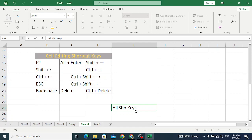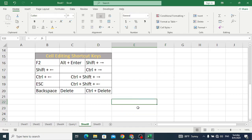Delete is used to delete one character from the right side of the cursor. Control+Delete is used to delete everything from where the cursor is to the right side until the end of the line. For example, if you are at the start of a line and press Control+Delete, all characters to the right of the cursor are deleted.